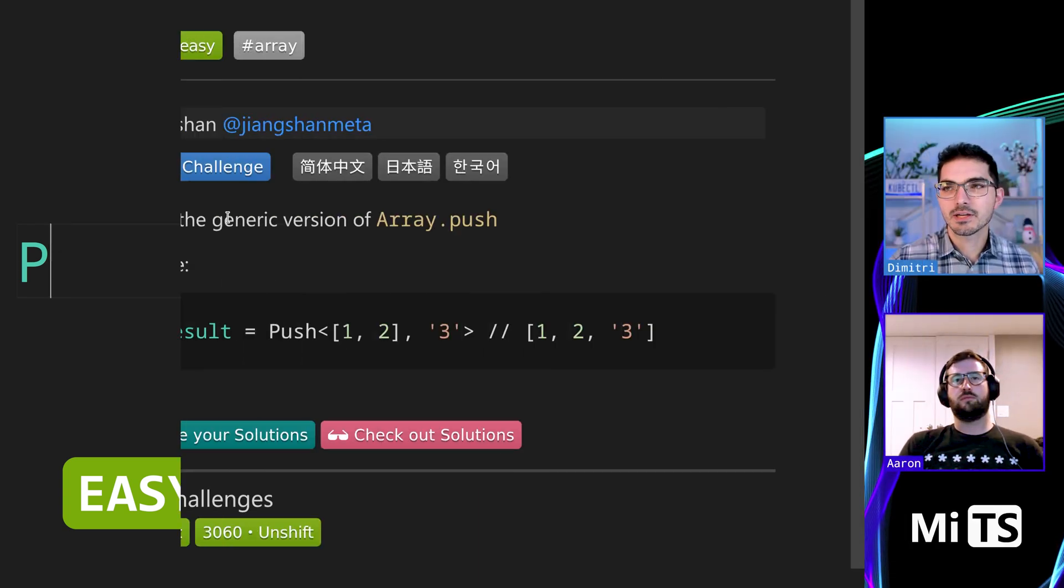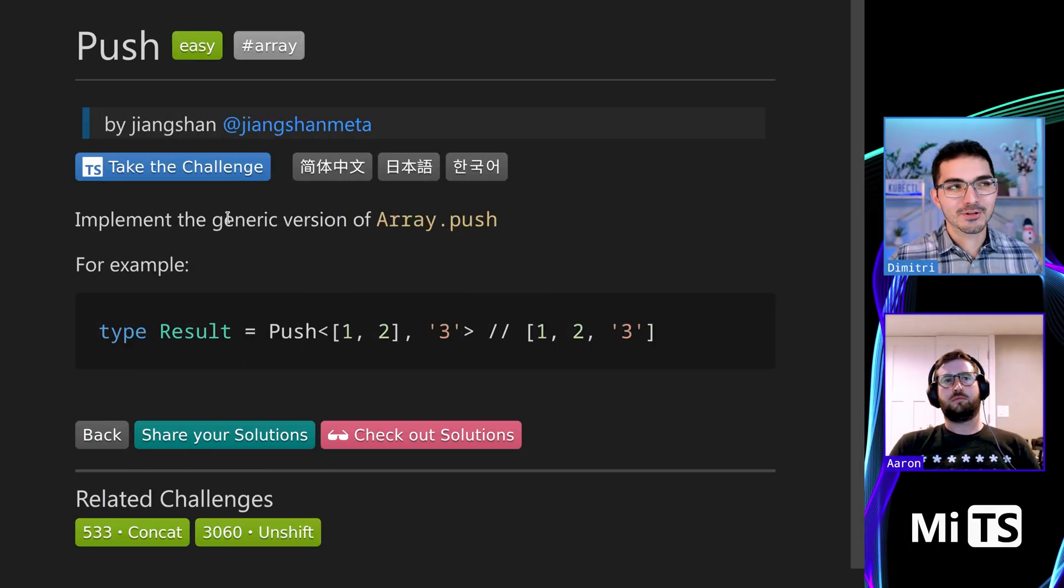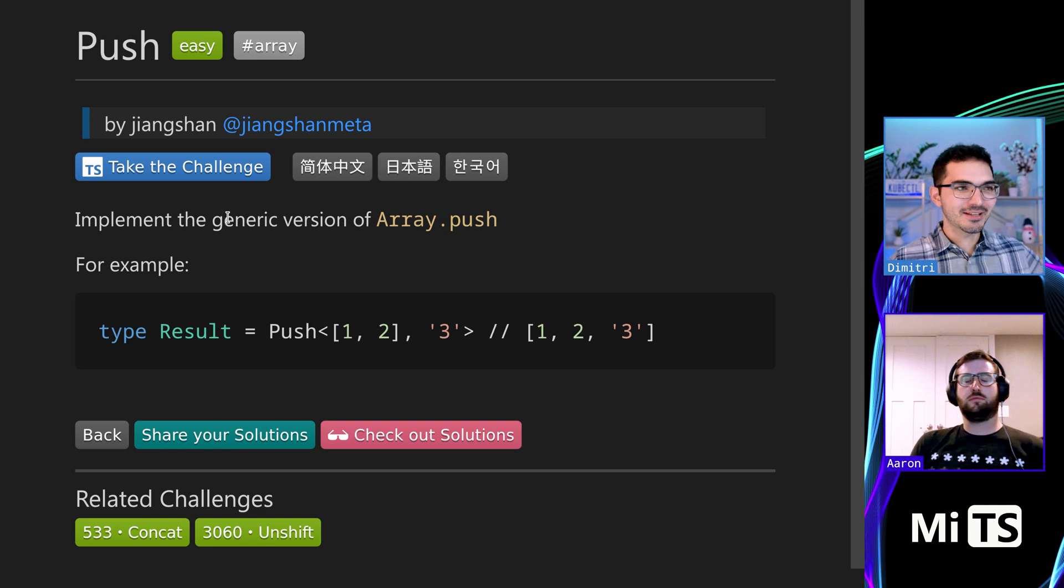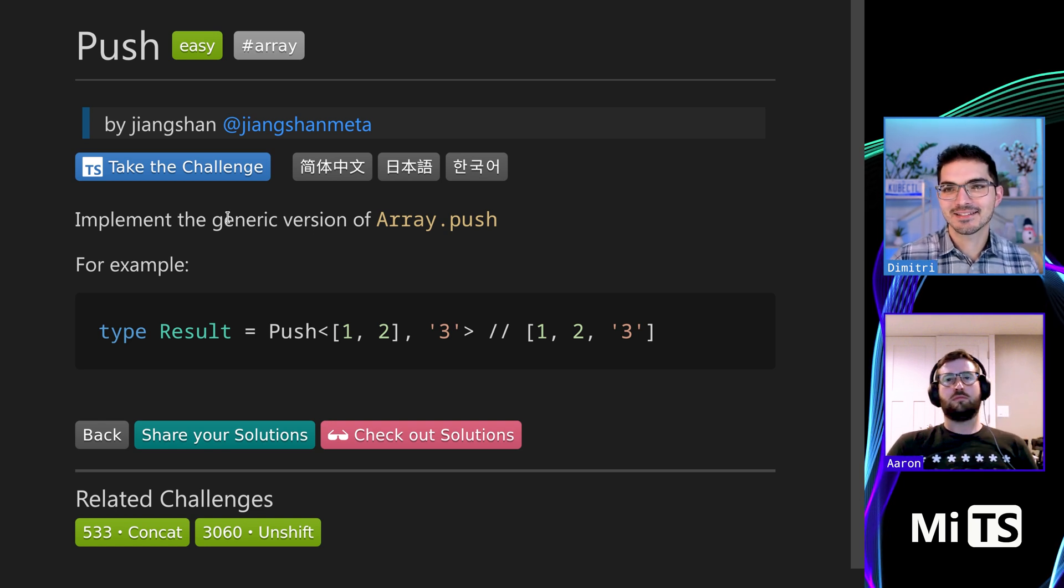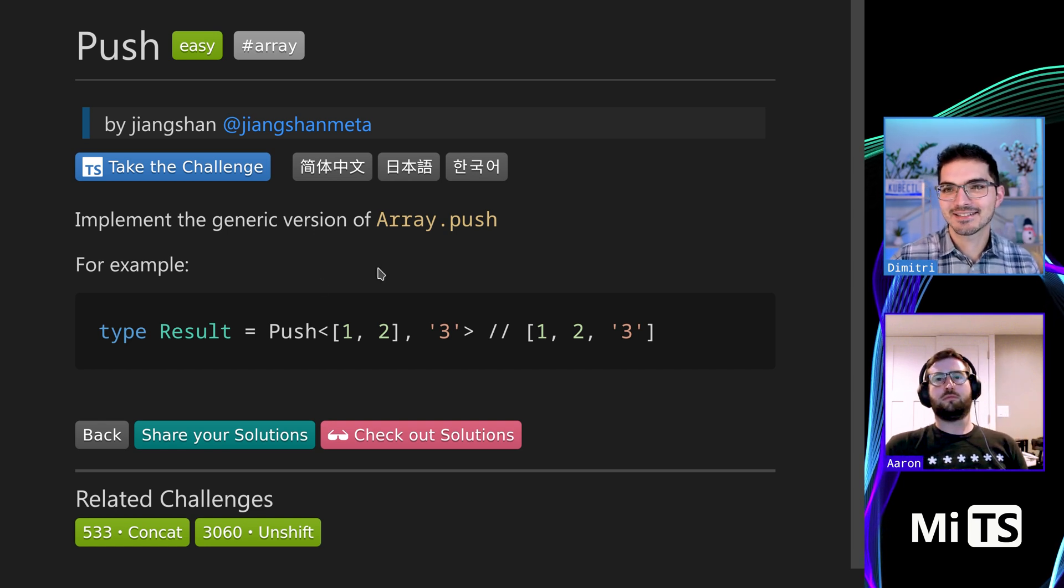All right, so this one is pretty straightforward as well. We're doing a lot of array standard library things this time.